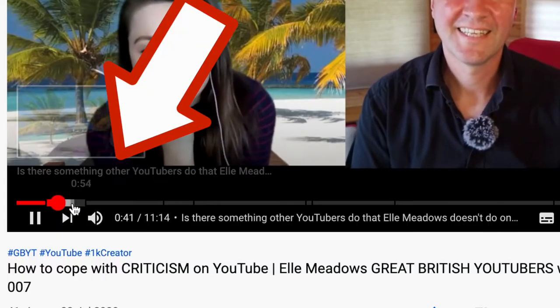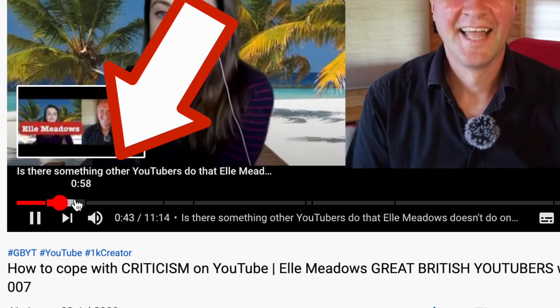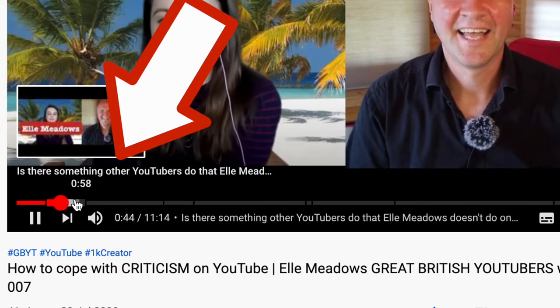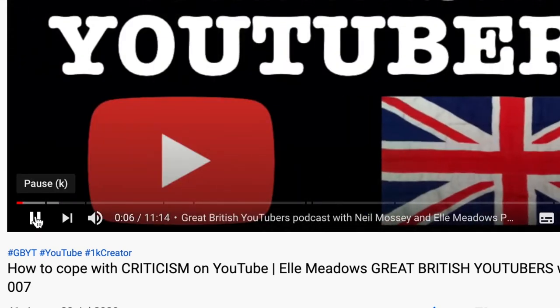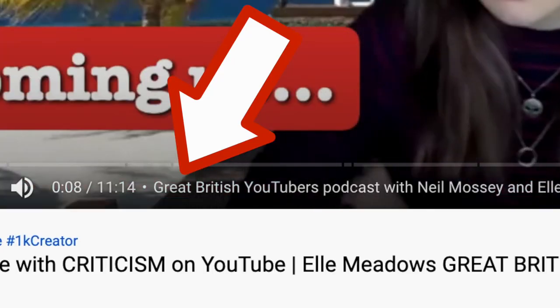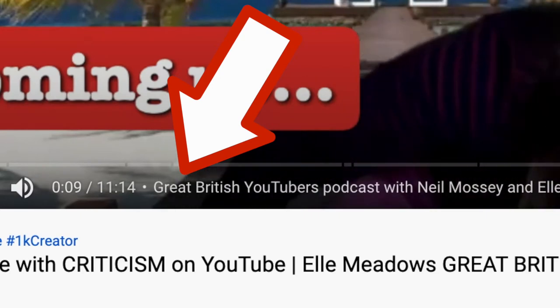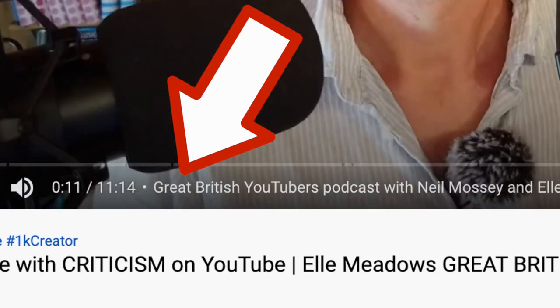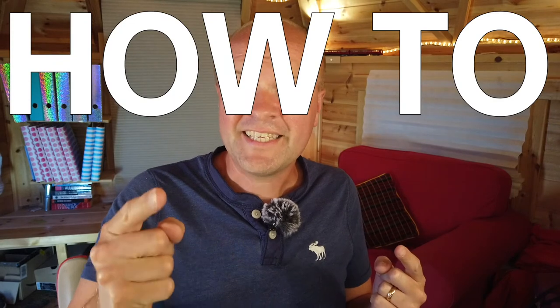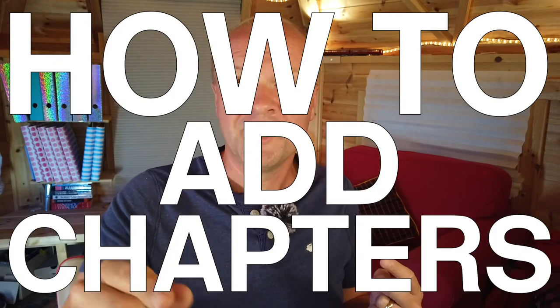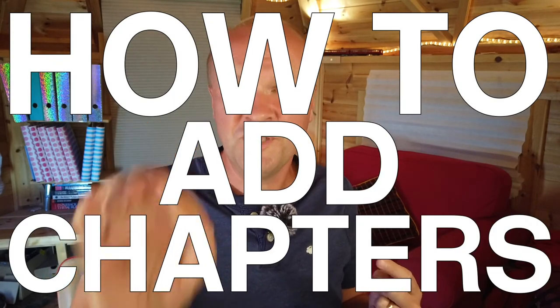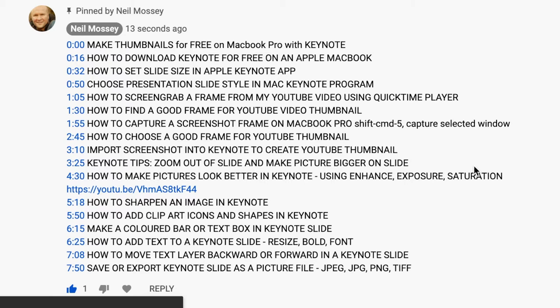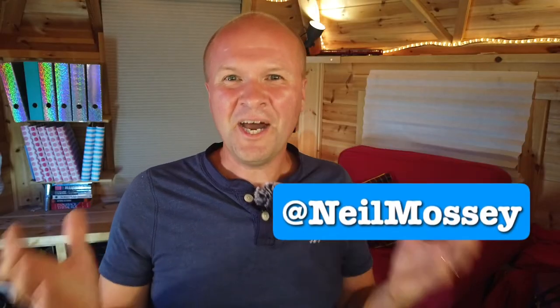You know on YouTube when the video is broken up into sections and those sections are labeled beautifully under the red line of the play bar at the bottom of the video? They're called chapters, and here is how you can make chapters on your YouTube videos using timestamps in the description.